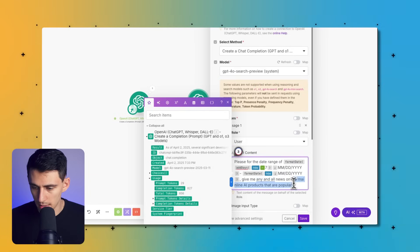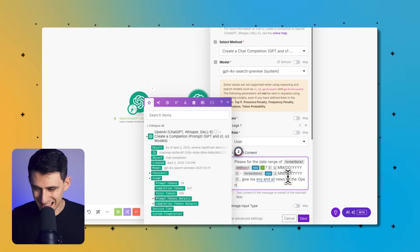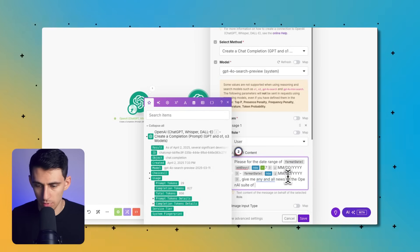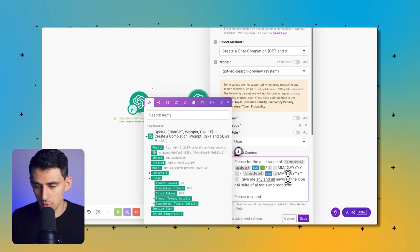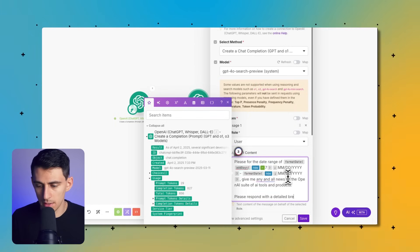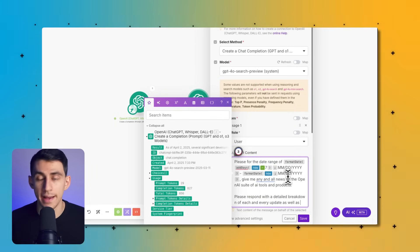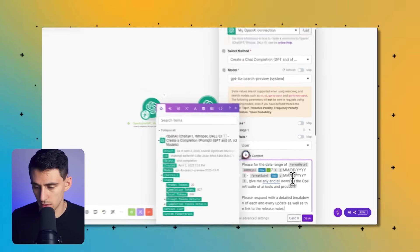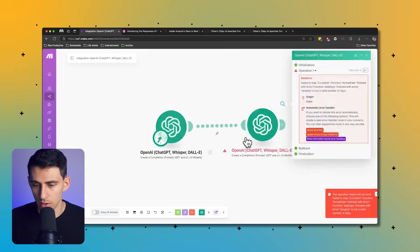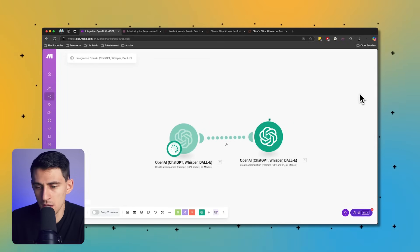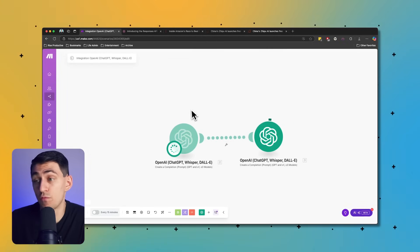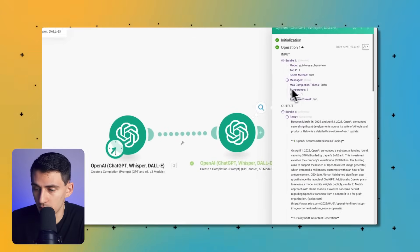'Give me any and all news on the OpenAI suite of AI tools and products. Please respond with a detailed breakdown of each and every update as well as the link to the release notes if possible.' Then I'm going to right-click on it and try it — and we'll see that it's going to attempt to look for news in the past week. We got results.